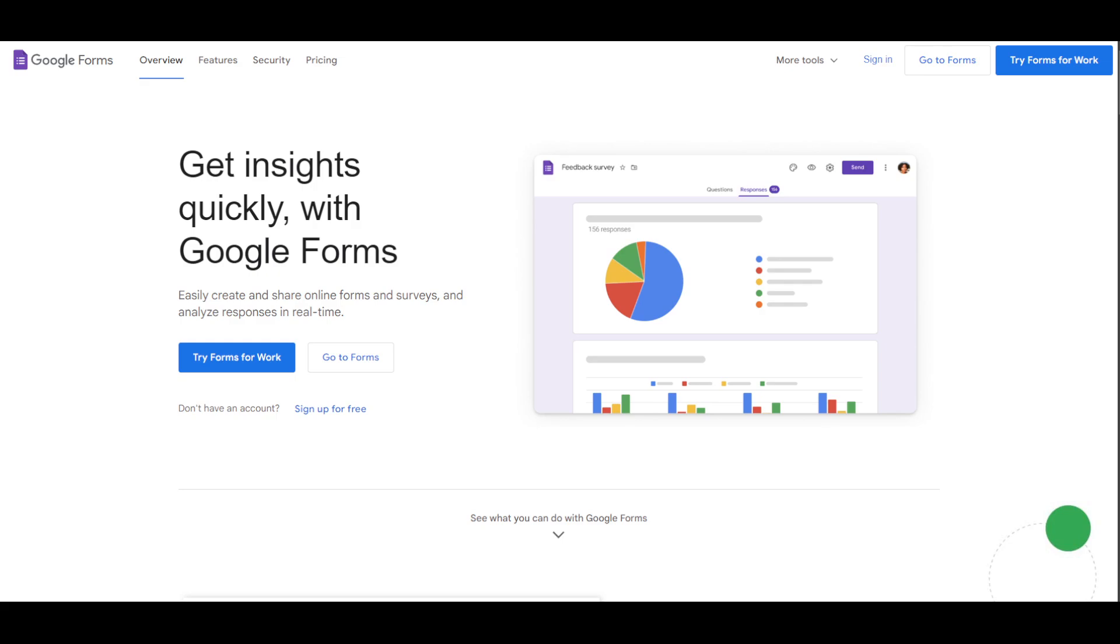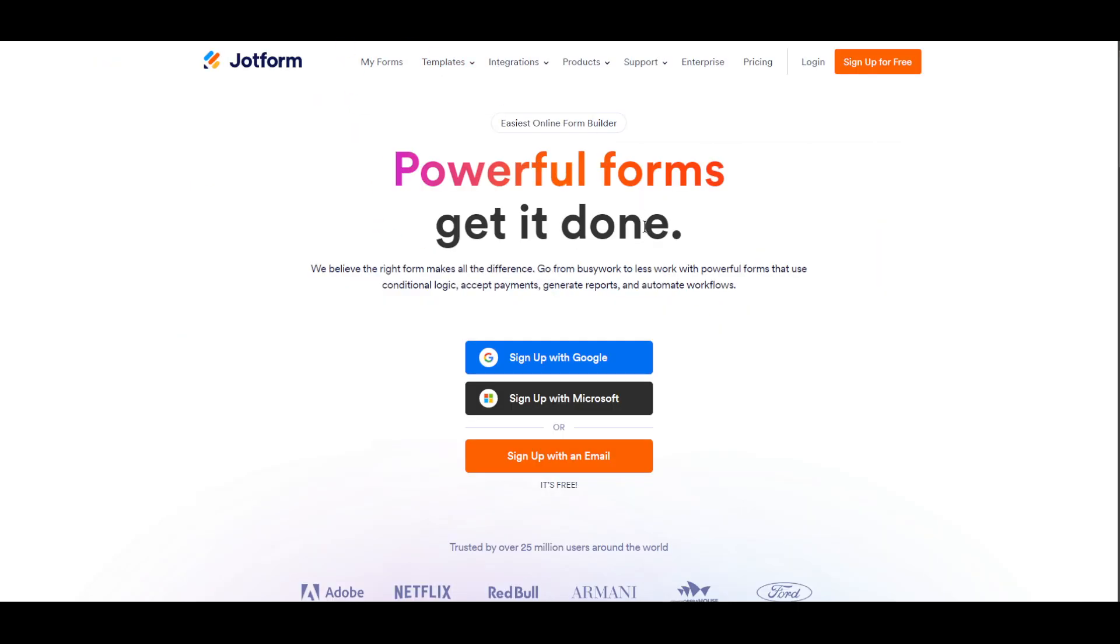It's your boy Josh back with another banger for today. I'm going to be talking about Google Forms and JotForms. Now which one of these are actually better?